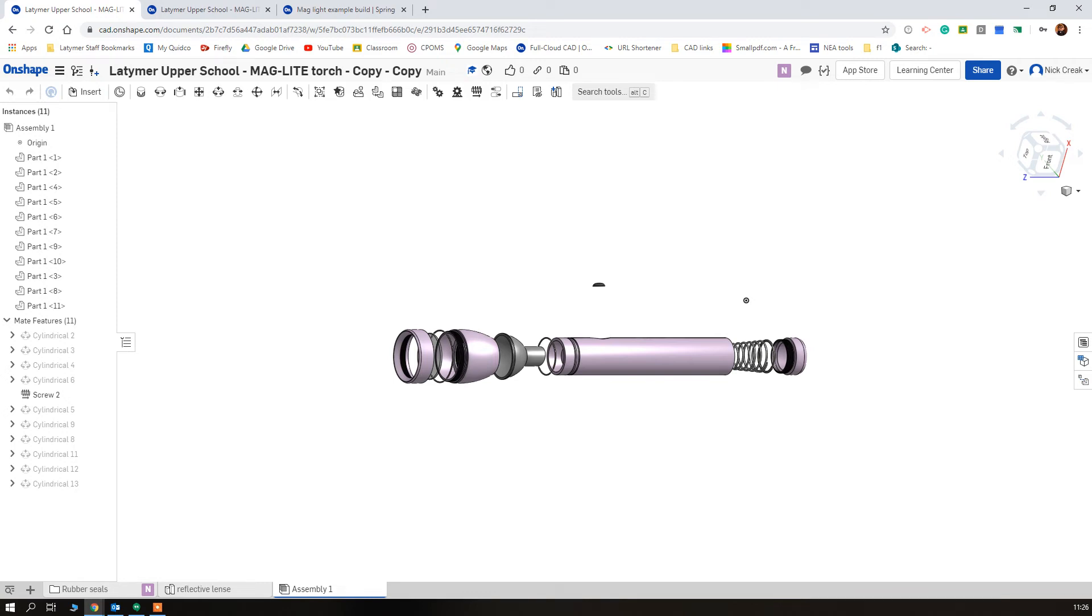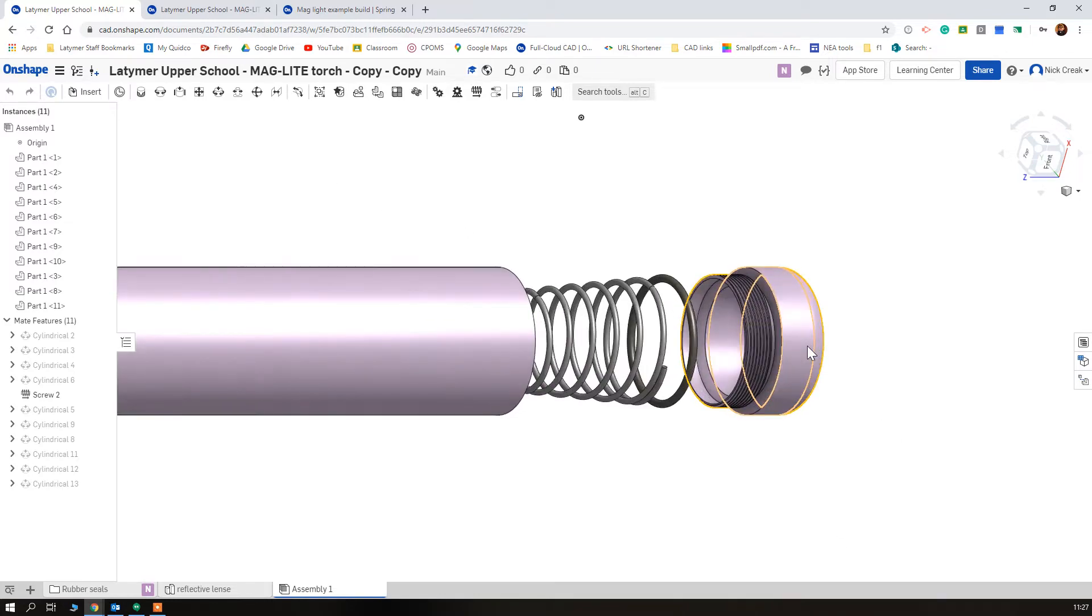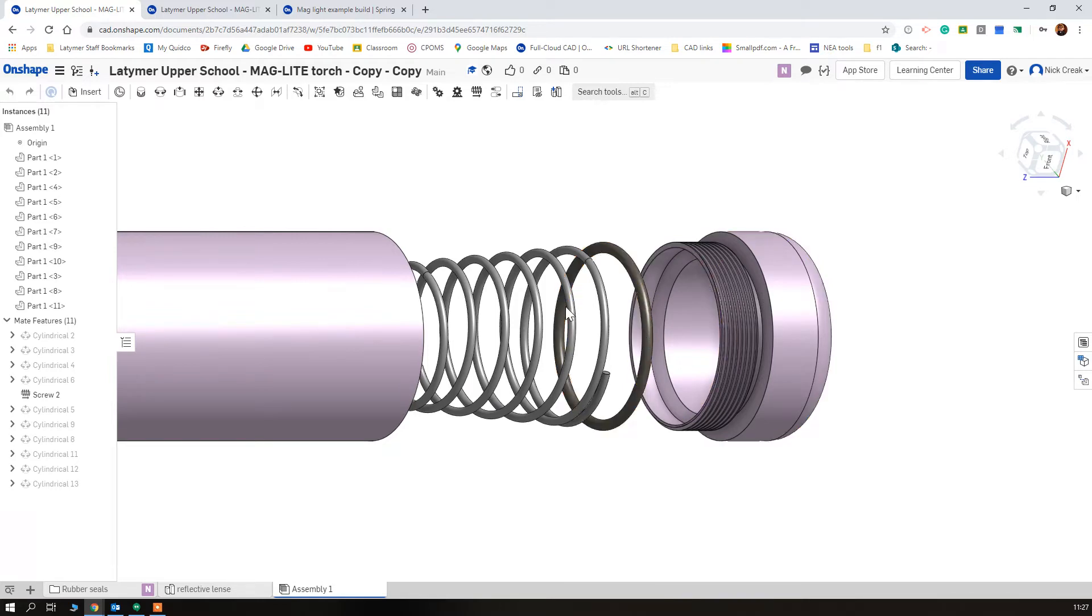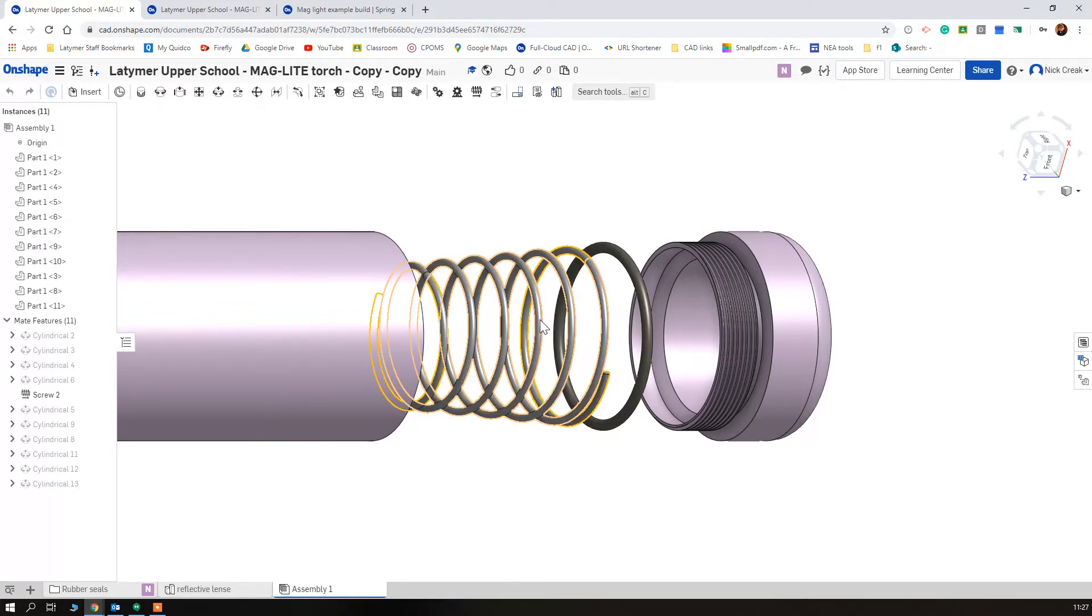Welcome back to this build of your Magli. So far we've created the end cap, the end cap's rubber seal, and then the spring.